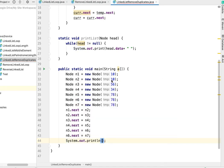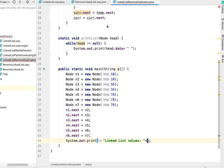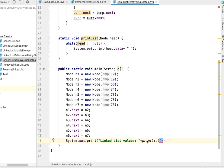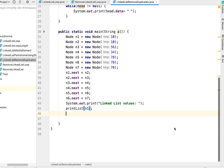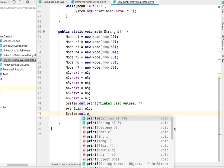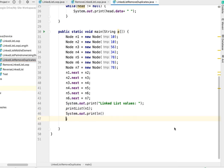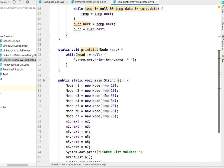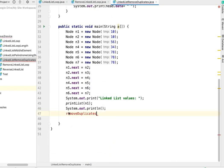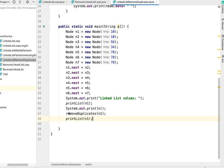I'll print linked list values initially. We'll call printList with n1 - n1 is our head here. Oh sorry, this method doesn't return anything. I need to call these as static. Now I need a line break. Now let's call the removeDuplicates method, pass the head node which is n1. Let's again call printList after removing duplicates.